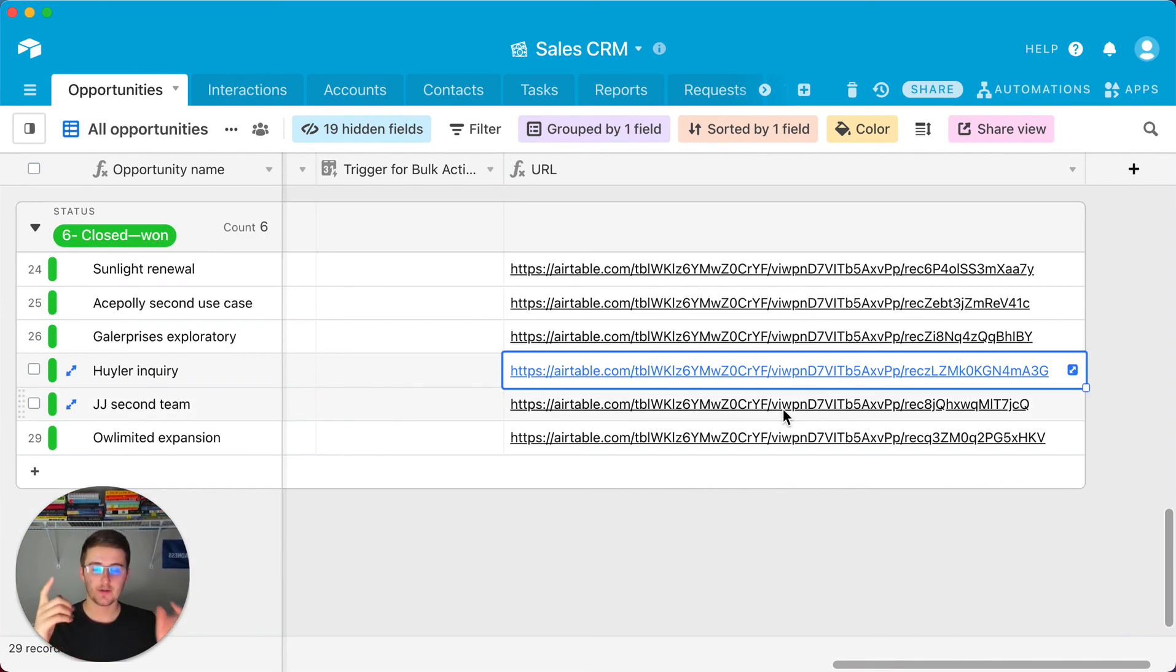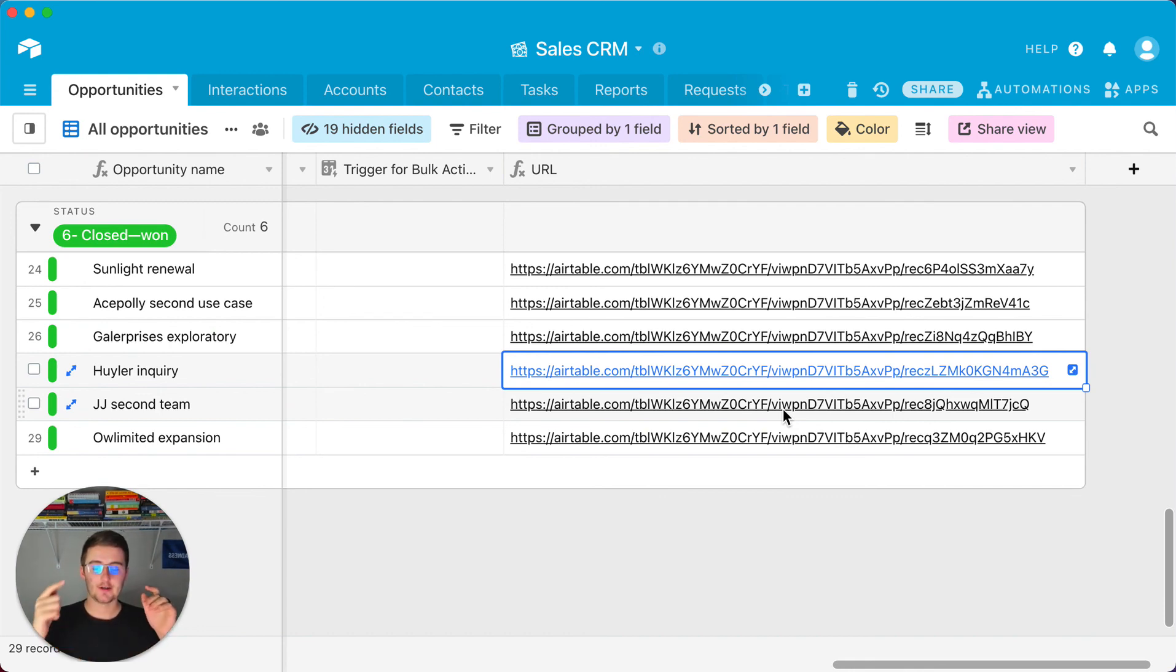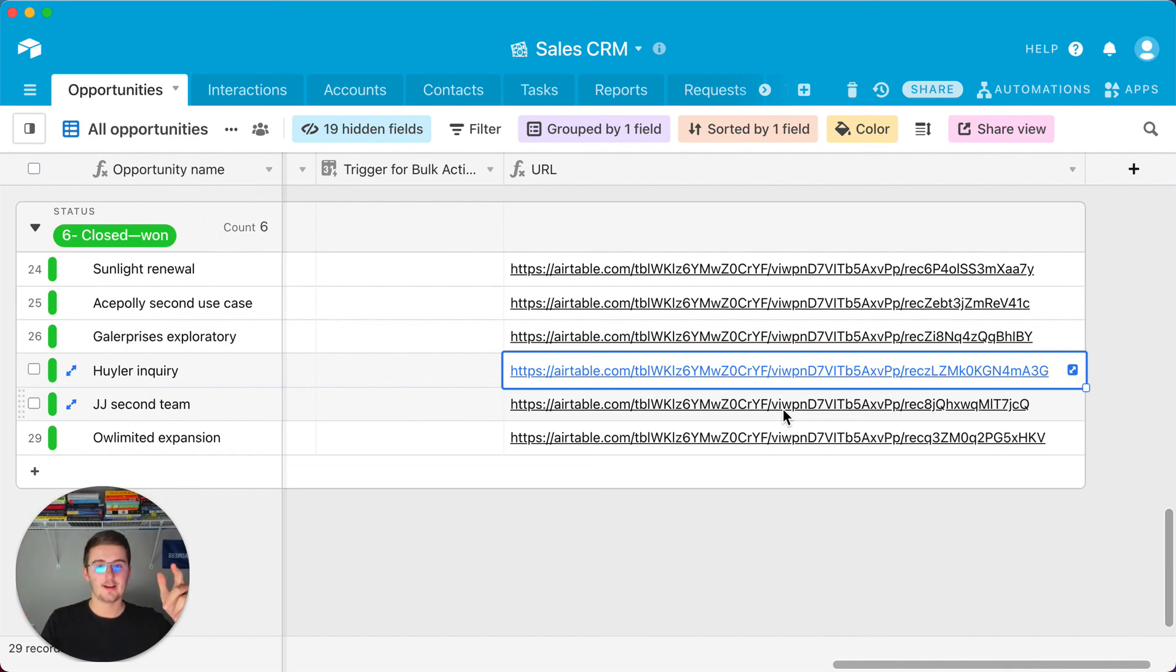But this one right here teaches you all about how to build a pre-filled form URL with an Airtable formula. So I highly encourage you to go check out this end screen right here, but without further ado I hope you have a great day and I'll see you in the next one.